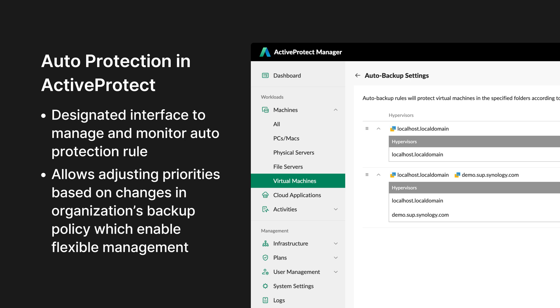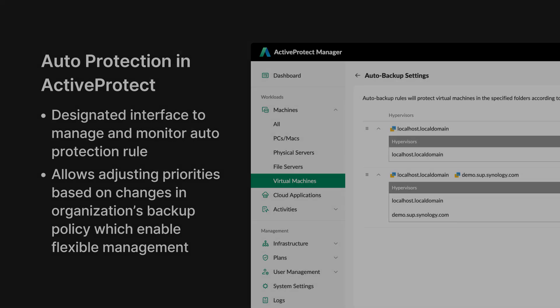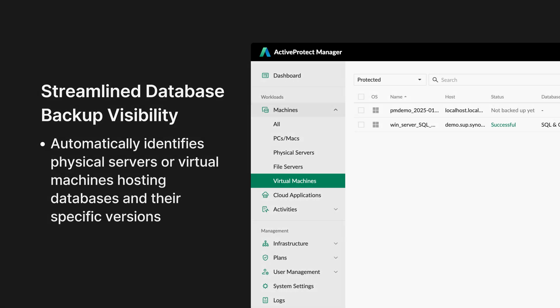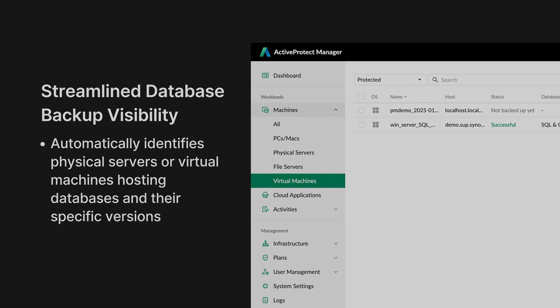The advantage of ActiveProtect lies in its ability to allow users to manage and view automated protection plans through a designated interface. Users can adjust the priority of these automated protection policies based on their organizational strategies. ActiveProtect highlights which devices have database protection in the management interface, helping IT personnel effectively monitor the backup status of their databases. Now, let's show you how it works.